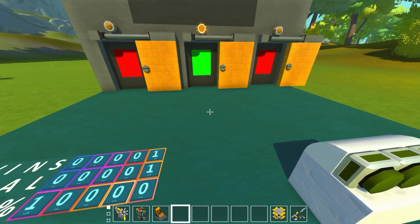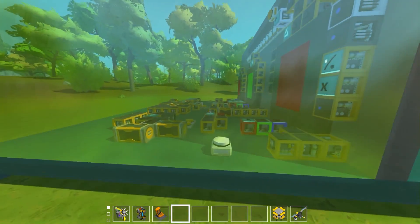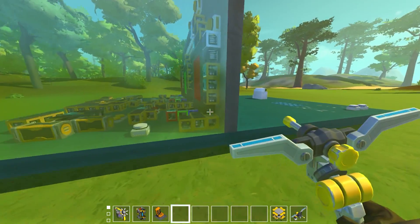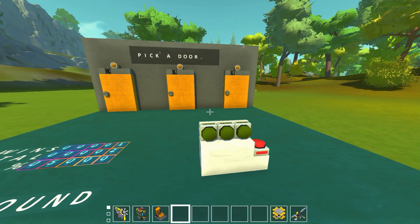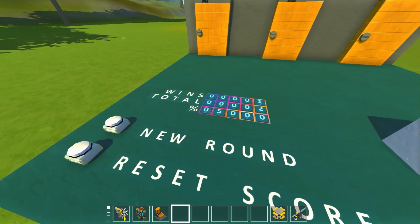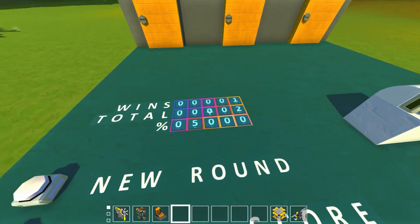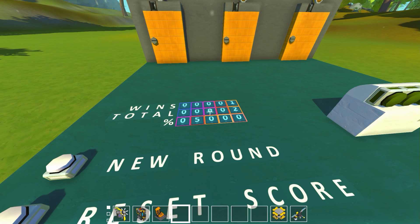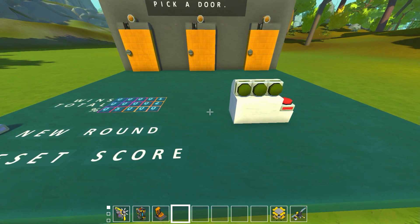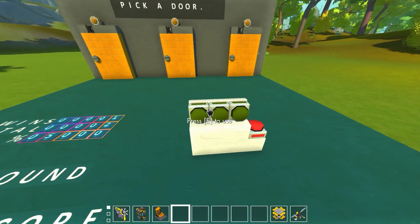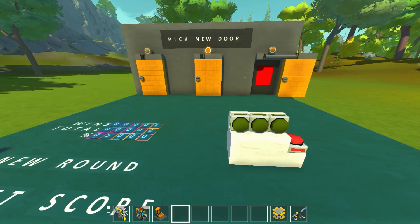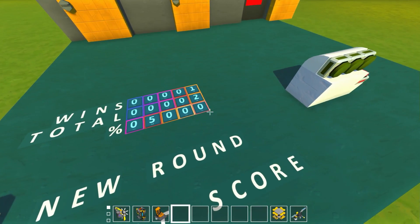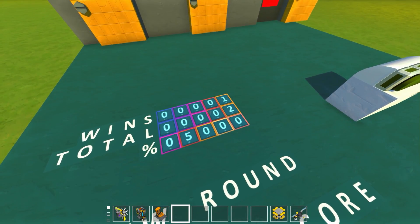I decided to visualize this problem, so I made an entire logic system that lets us duplicate the Monty Hall problem and run it as many times as we want. As we continue, we should see the percentage move from 50% toward either 66 or 33. There are tons of videos explaining the math, but I wanted to make a physical version so I could run it many times and see if the percentages actually hold.